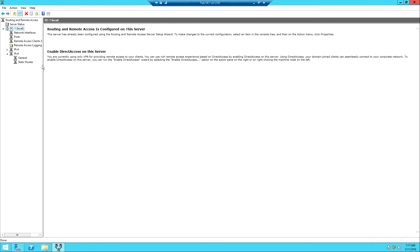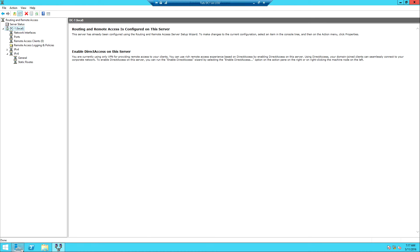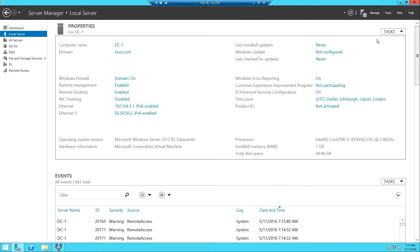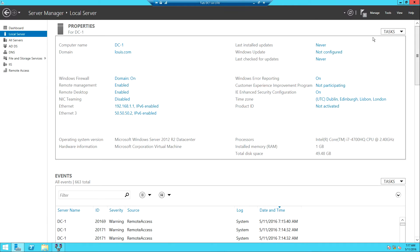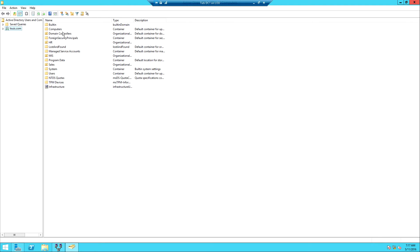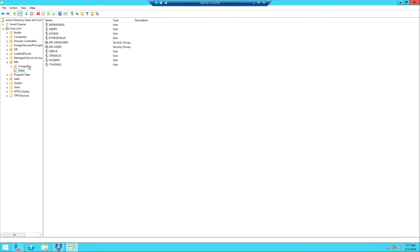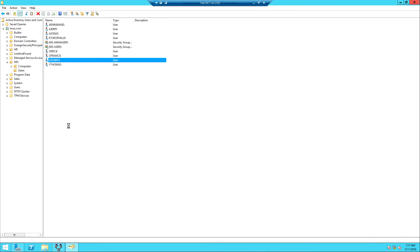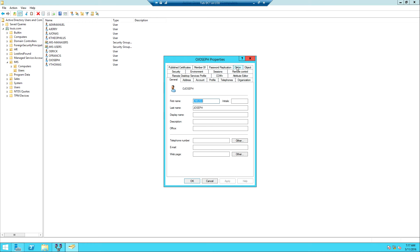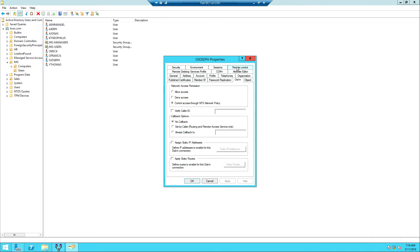Now on the server side everything is done, but I want to show you something. Let's go to Tools, then Active Directory Users and Computers. Right-click on any user account and look at the Properties. You'll notice there is a tab called Dial-in. When you select Dial-in, the first option under Network Access Permission says 'Control access through NPS.'